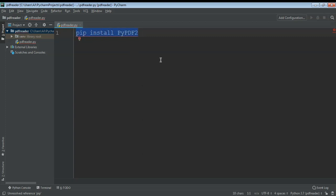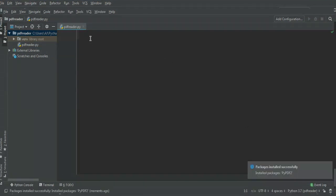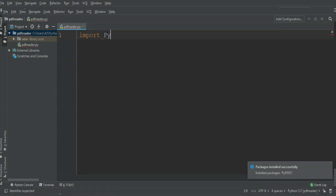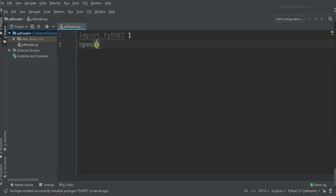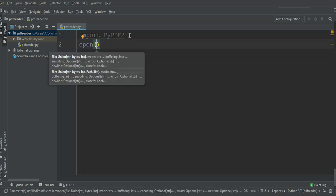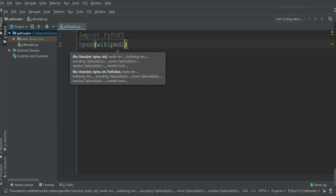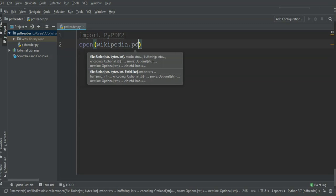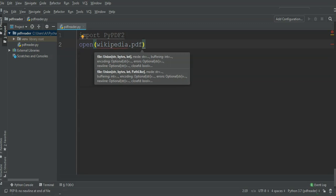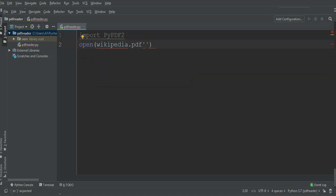I'm just gonna install it from my IDE. Now we need to import PyPDF2 module. First we need to open our PDF file. I will call the open function and my file name is Wikipedia.pdf. It's in the same path where my project is, so I will open it for reading in binary mode.